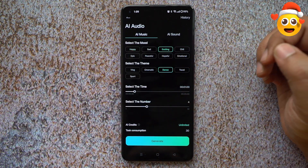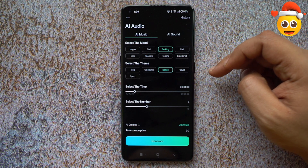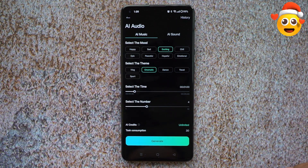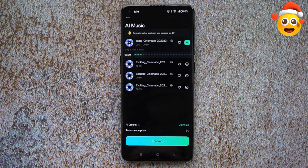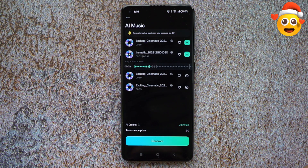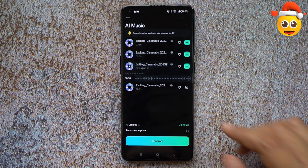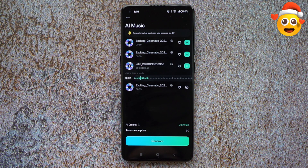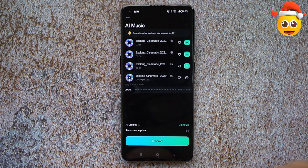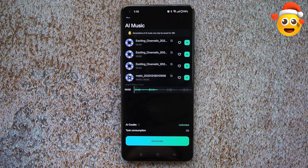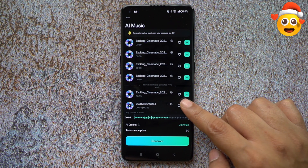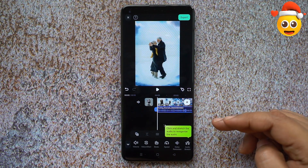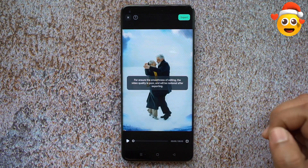Let's try something different — let's go with exciting mode and for the theme we can go for cinematic. Click the plus icon and it has been added to the project timeline.